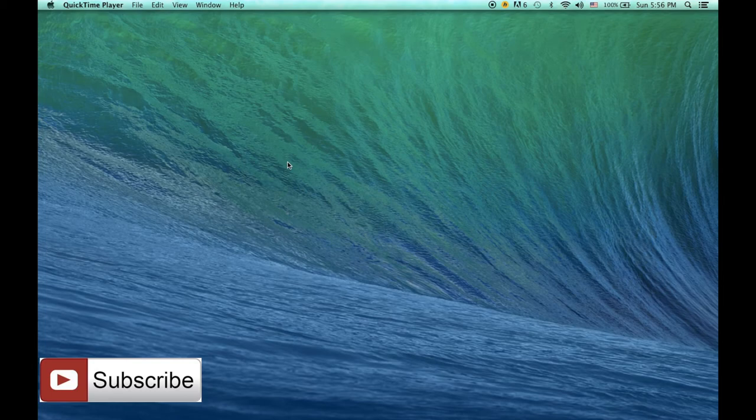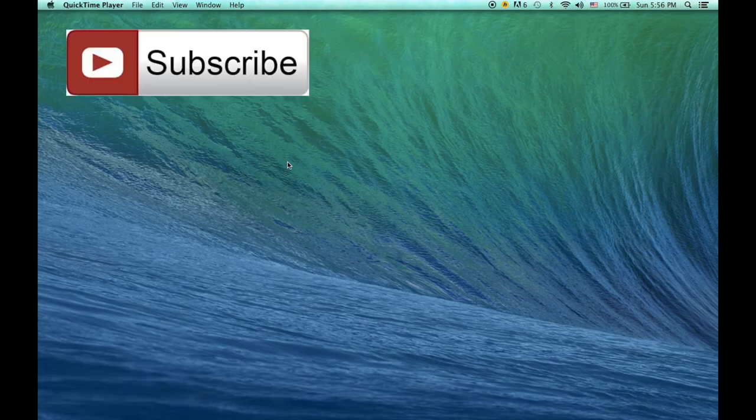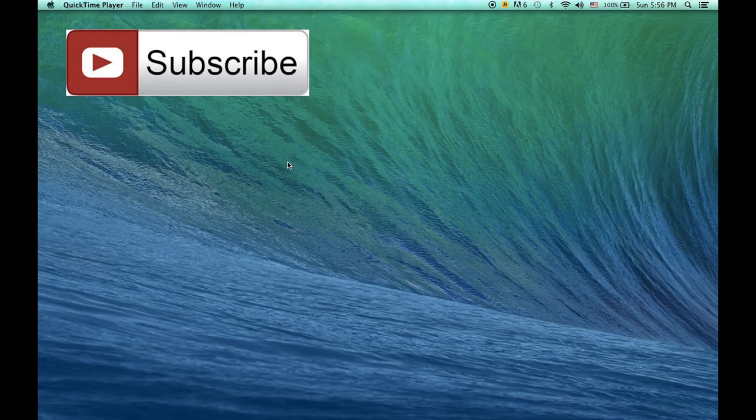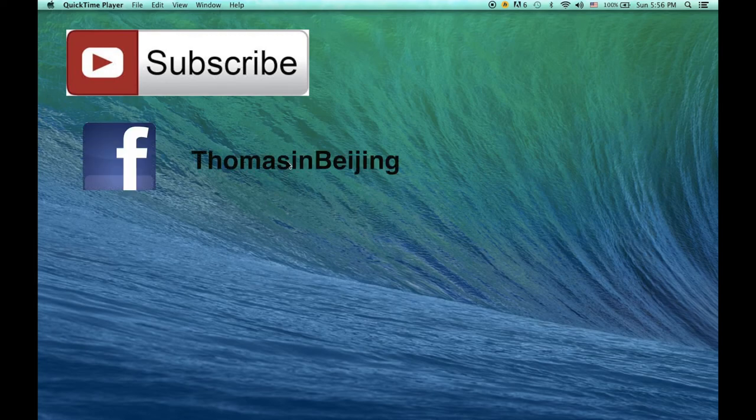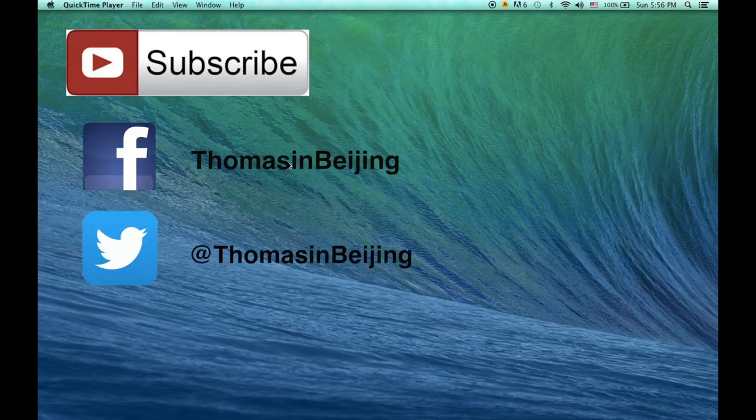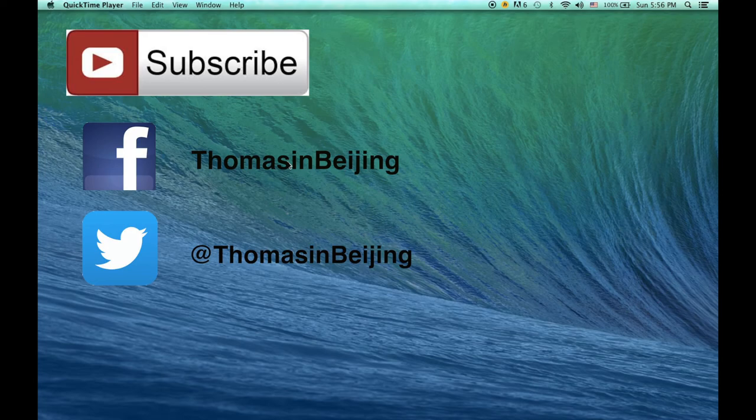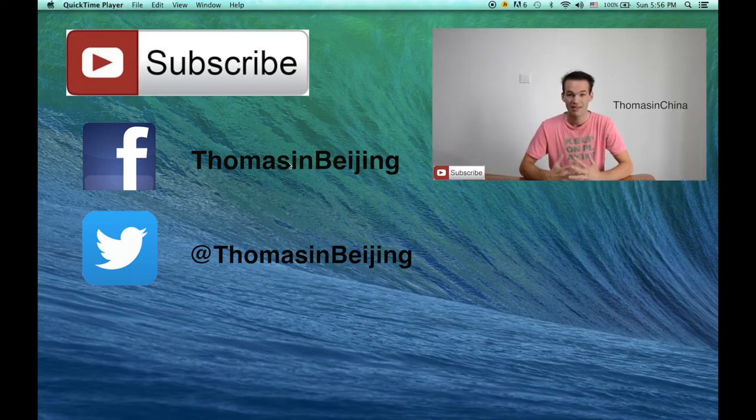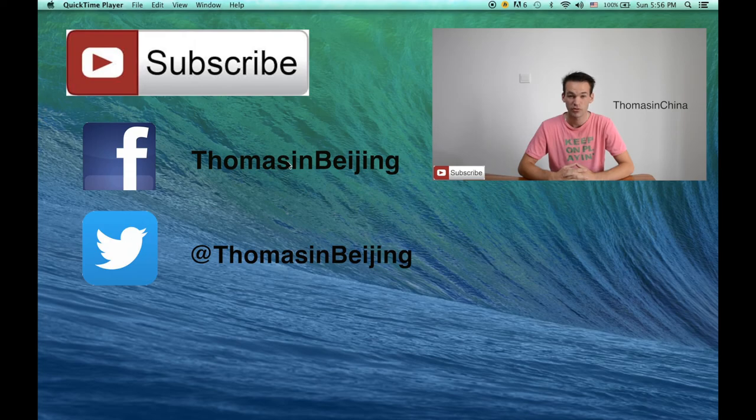If you like, press like just under the video. You can also subscribe and receive my new video every Sunday. I'm also on Facebook and Twitter. The links are just under the video. Don't forget to click on one of these links before leaving. And you can also check my previous video. And see you next Sunday.